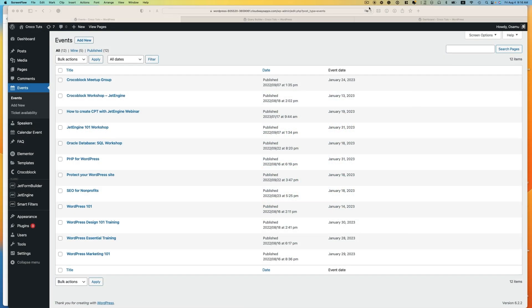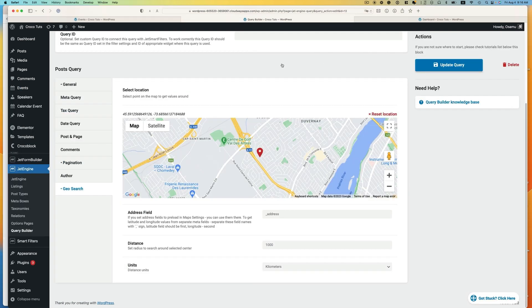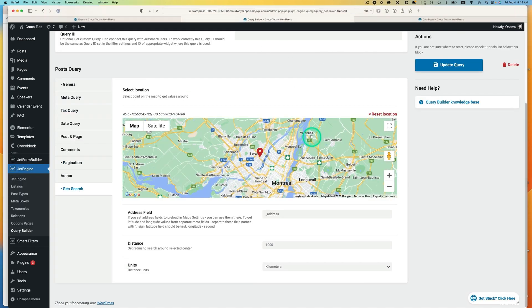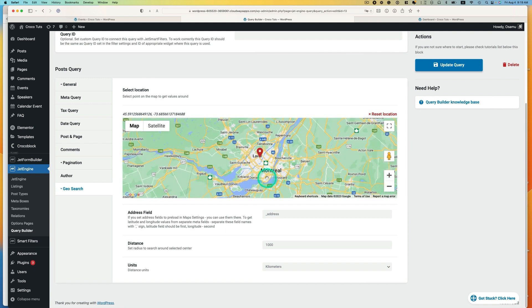Before we begin, let me show you what you can achieve here. I've got the events listing here — this is a CPT, custom post type. Now go to the query builder for the geosearch. The preset location is Montreal, and the distance is the radius distance. Any event within 1,000 kilometers radius from Montreal will show.